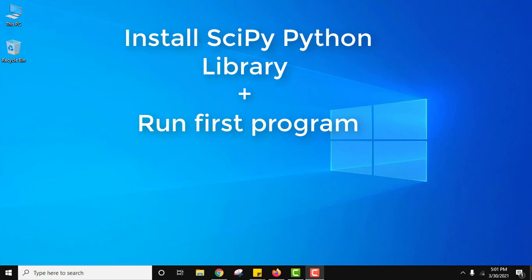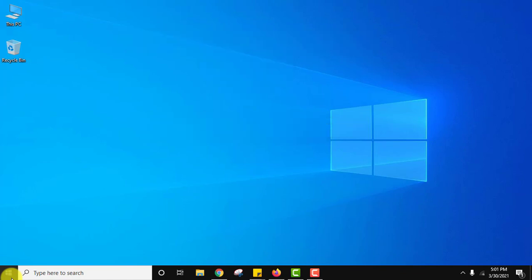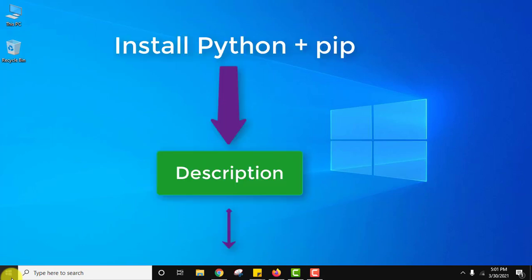SciPy is a Python library. It is basically a scientific computation library. To install SciPy first we need Python and PIP. We already have that installed. If you also want to install both Python and PIP you can refer to the link in the description of this video.